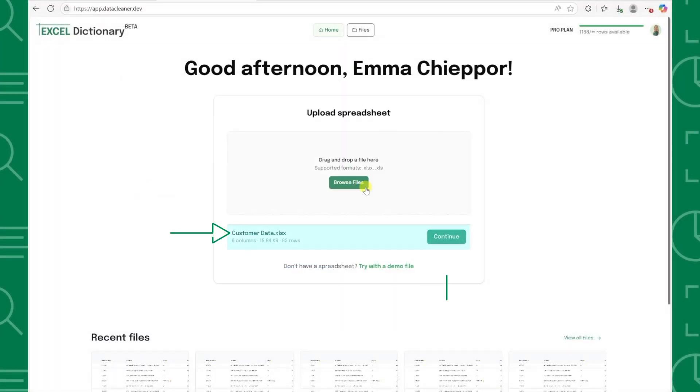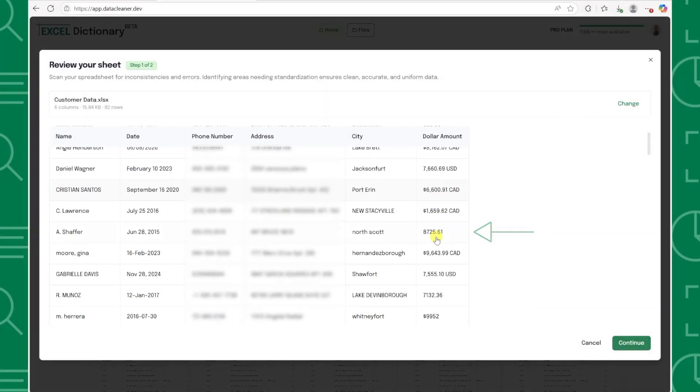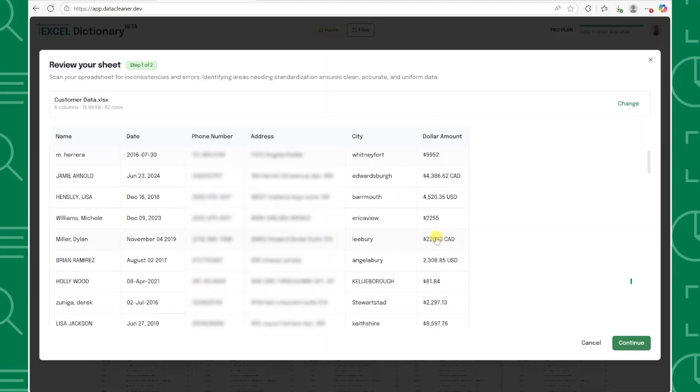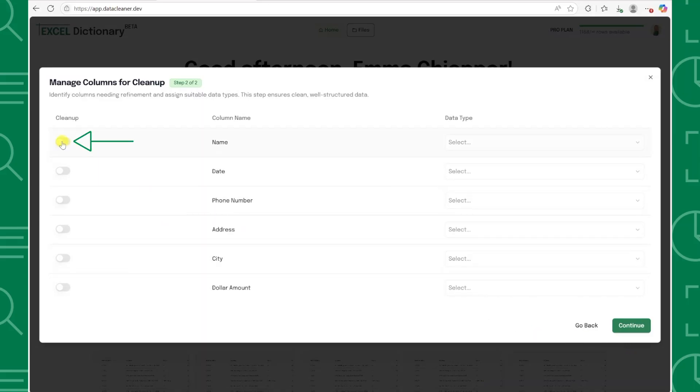Once it's uploaded, click continue and we'll immediately see a preview of our data. Everything looks good, so I'm going to press continue again, and now we just need to tell the tool which columns we want to clean by toggling them on and selecting the data type.